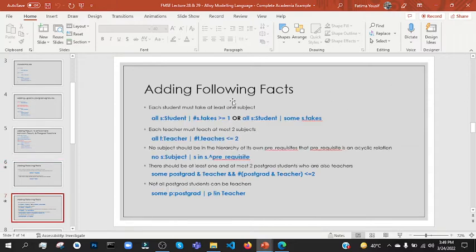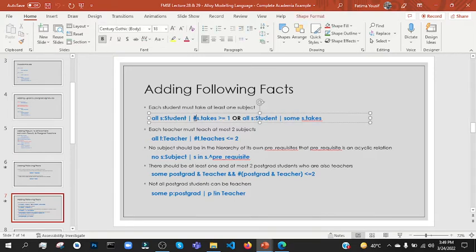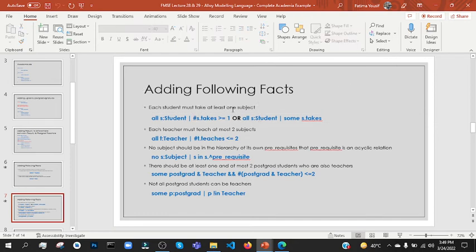Each student — we have to add 'all' and then we have to add the student object. Each must take at least one subject. We use the operator greater than or equal to one — at least one. That means greater than or equal to one.